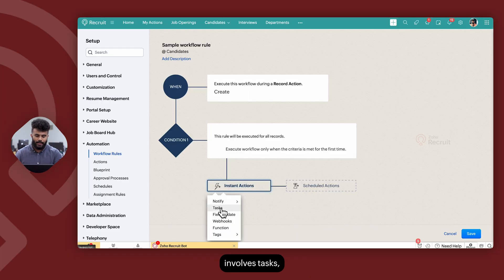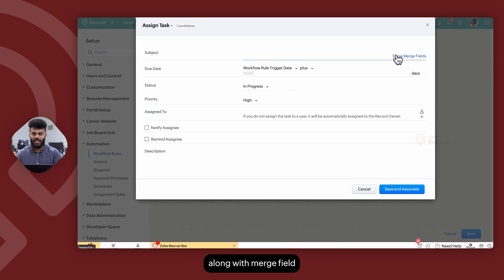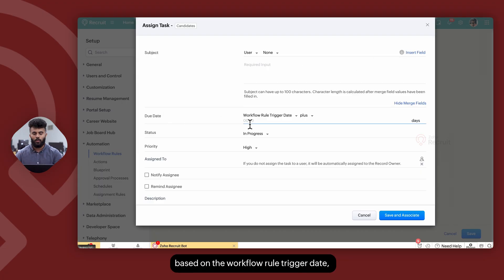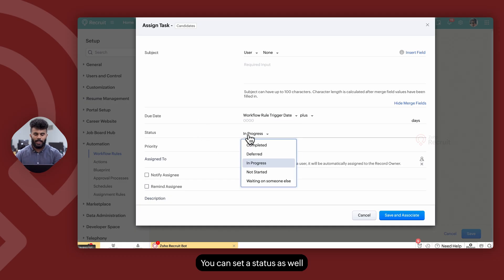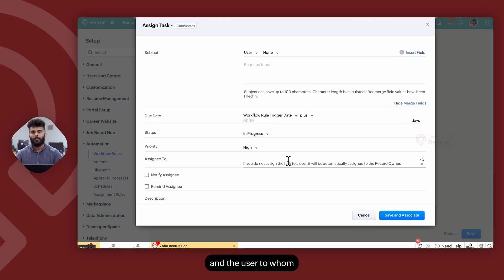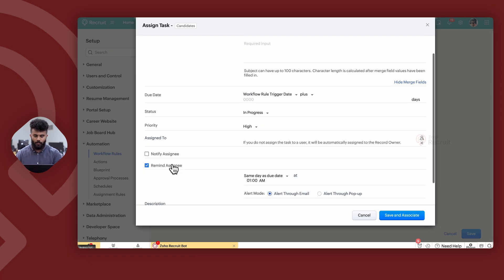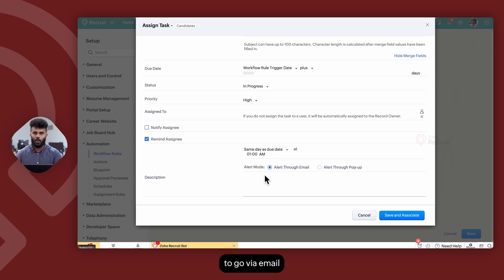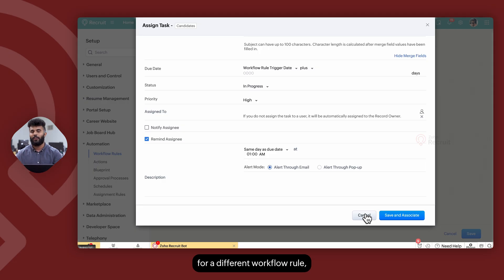The next action involves tasks, which serve as a reminder for a particular user. When creating a task, you can add a subject along with merge field values. You can set the due date based on the workflow rule trigger date or any date value on the record. You can set a status, priority, and the user to whom the task will be assigned. You can also add a description, a notification, and a reminder — where the reminder can go via email or a pop-up within Zoho Recruit. Once you save and associate a task, it gets saved within a centralized task repository that you can reuse for different workflow rules.